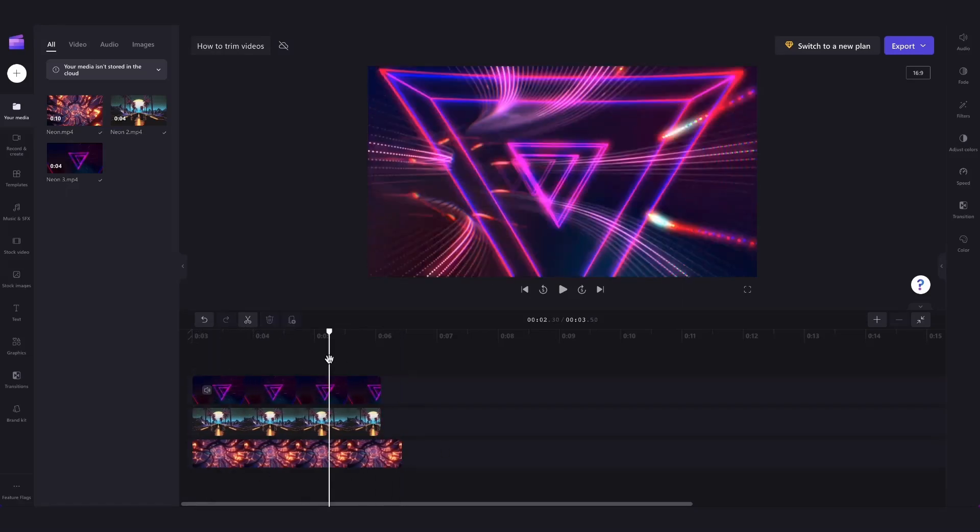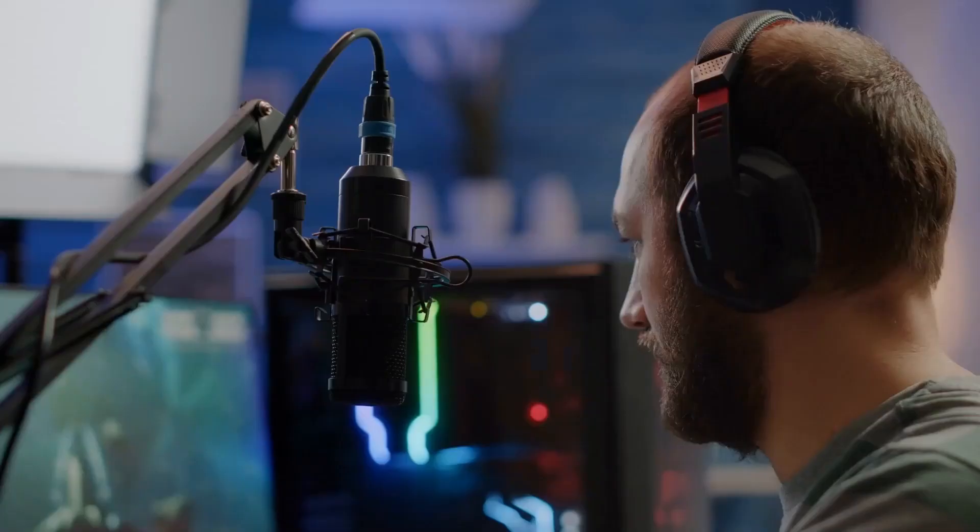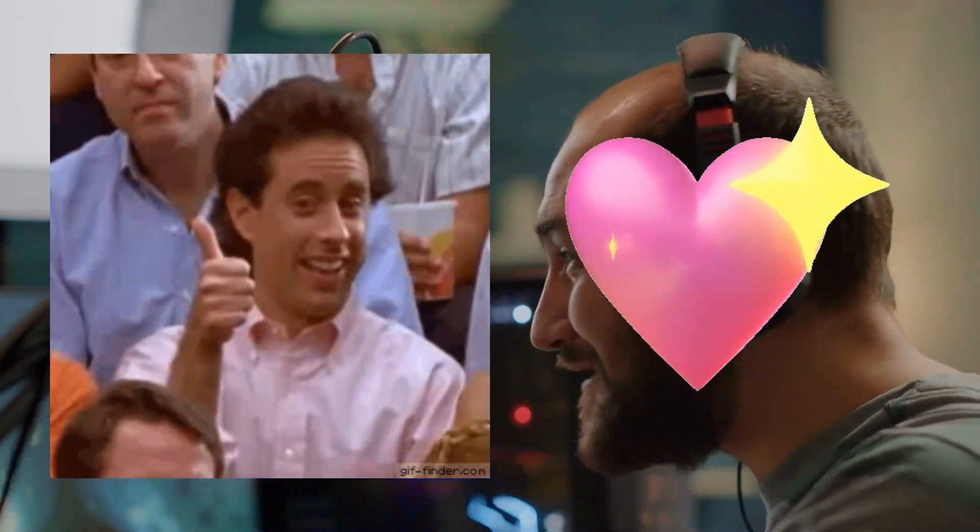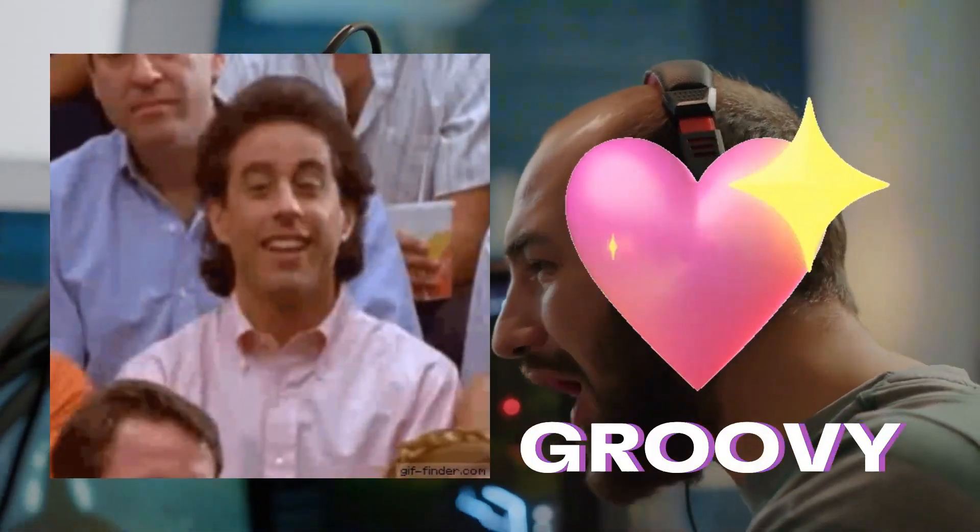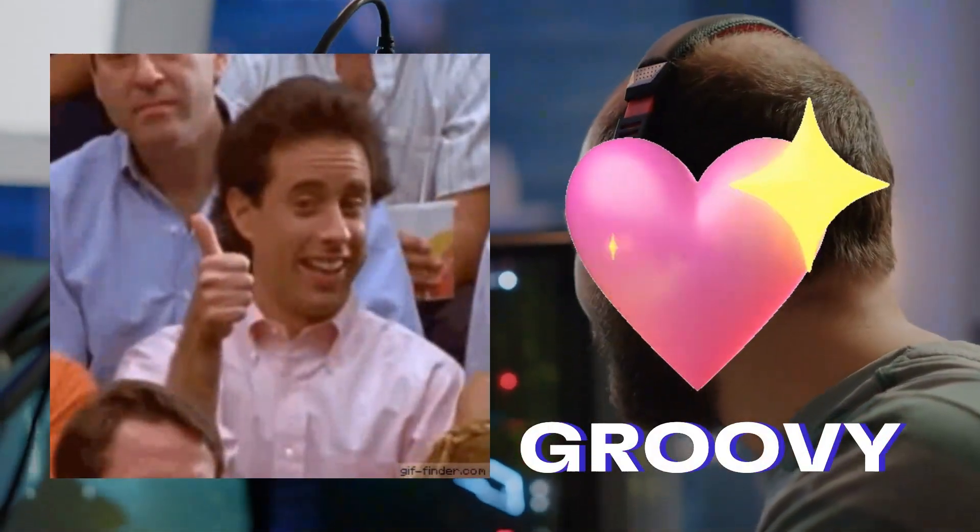Our trimming feature works on every single asset in your timeline, not just video. So if you're wanting to trim audio, GIFs, stickers, text, or backgrounds, we've got you covered.